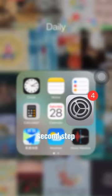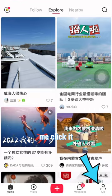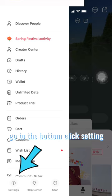Second step: open your Xiaohongshu app. At the bottom, you can see 'Me' - click it. In the upper left corner, you can see three lines - click it. Go to the bottom, click settings, then click general settings.